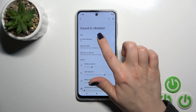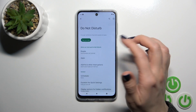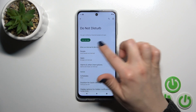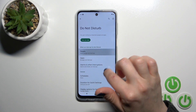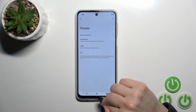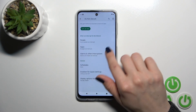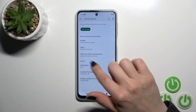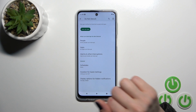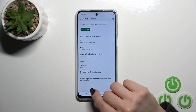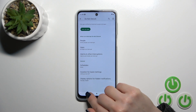Here you'll see Do Not Disturb mode. You can turn it on or turn it off to allow messages, calls, and notifications from people and apps. You can also set a schedule, change the duration for quick settings, and set display options for hiding notifications.